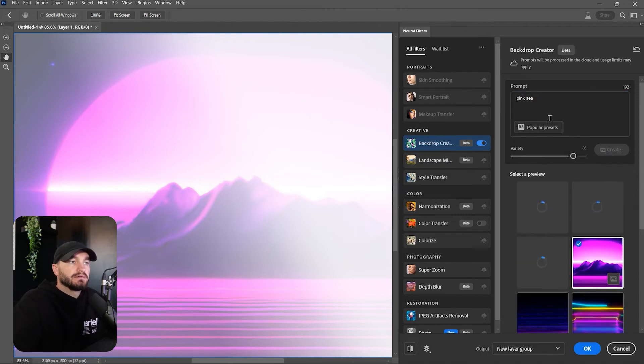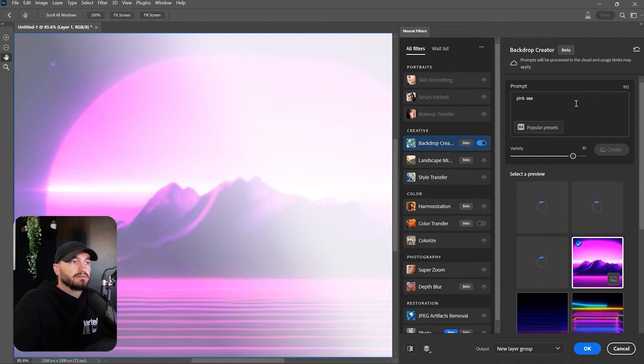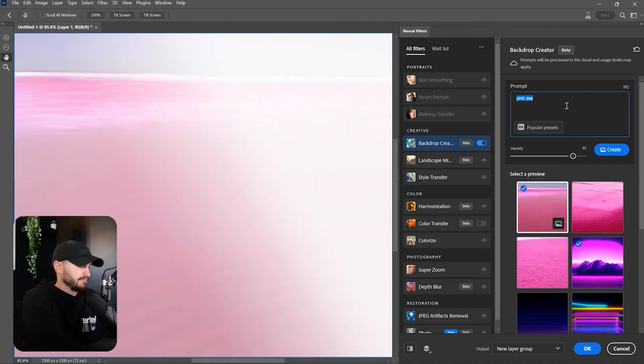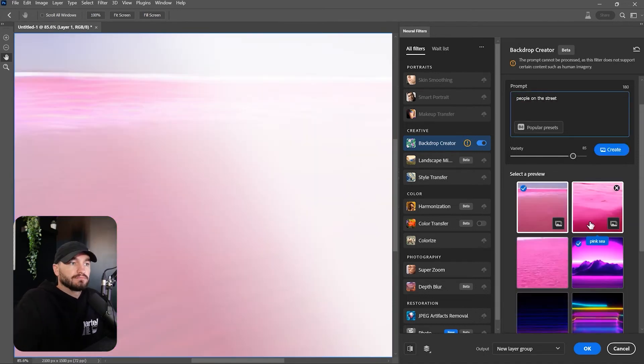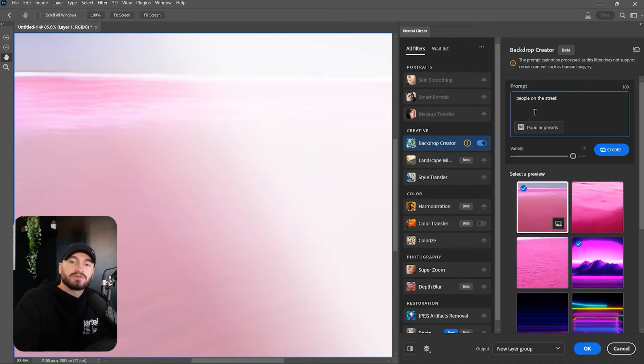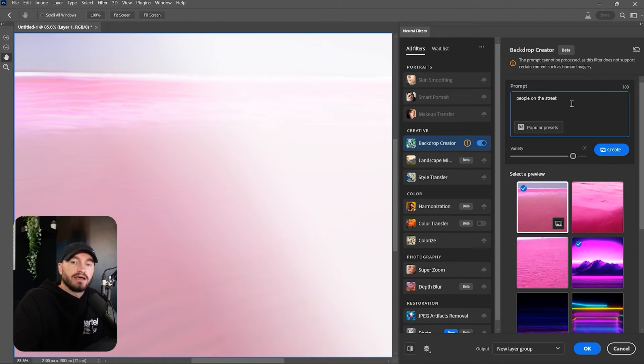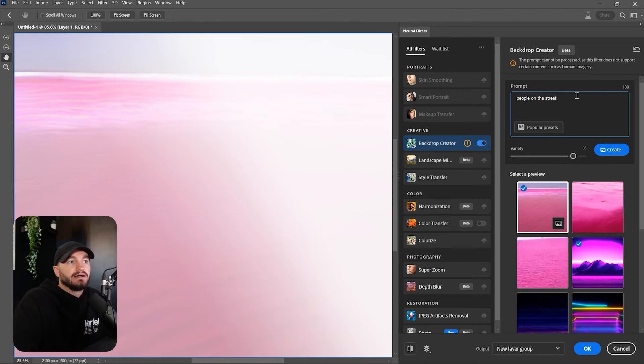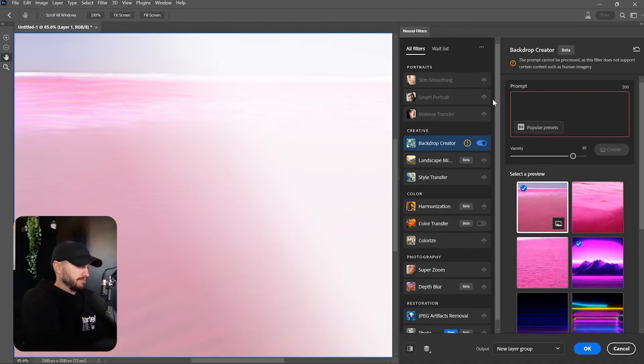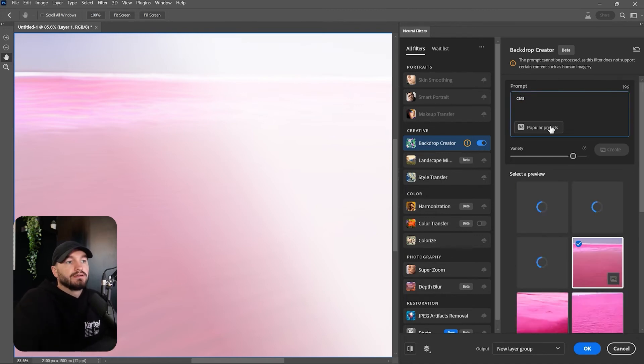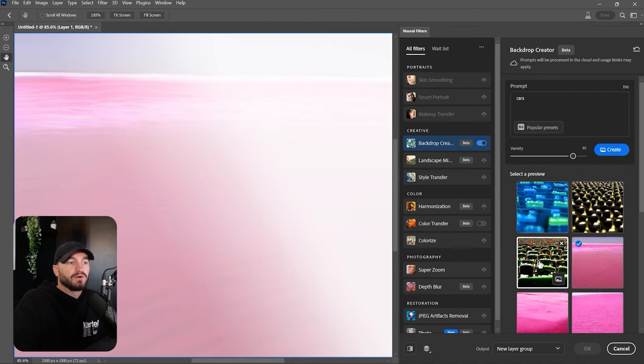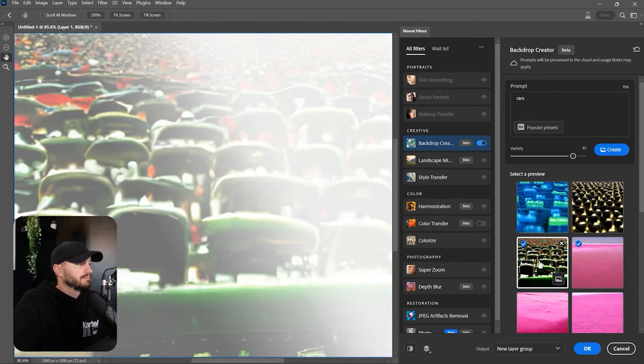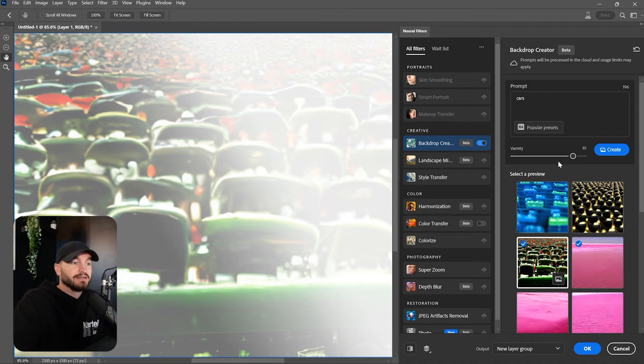Let's see what it creates from this one. Well, as you can see, it does not support every single prompt you're going to type in. Let's see this one. All right, yeah, this definitely looks like cars. Yeah, I told